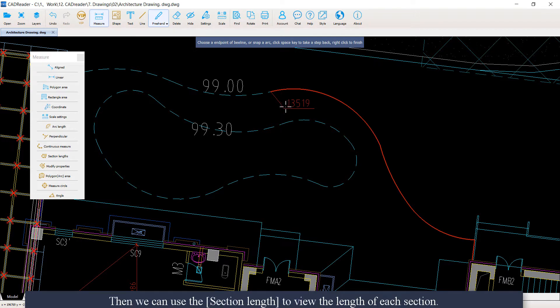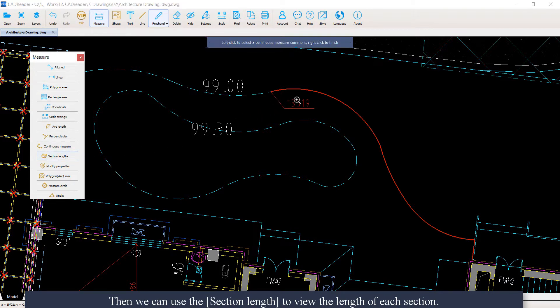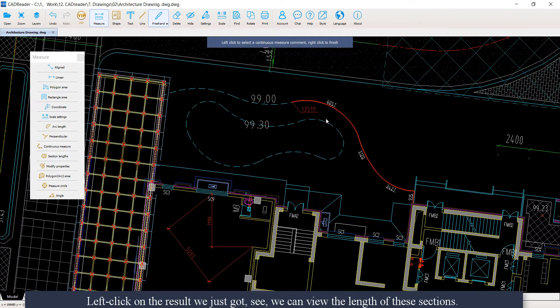We can then use Section Length to view the length of each section. Left-click on the result we just got, and we can view the length of each of those sections.